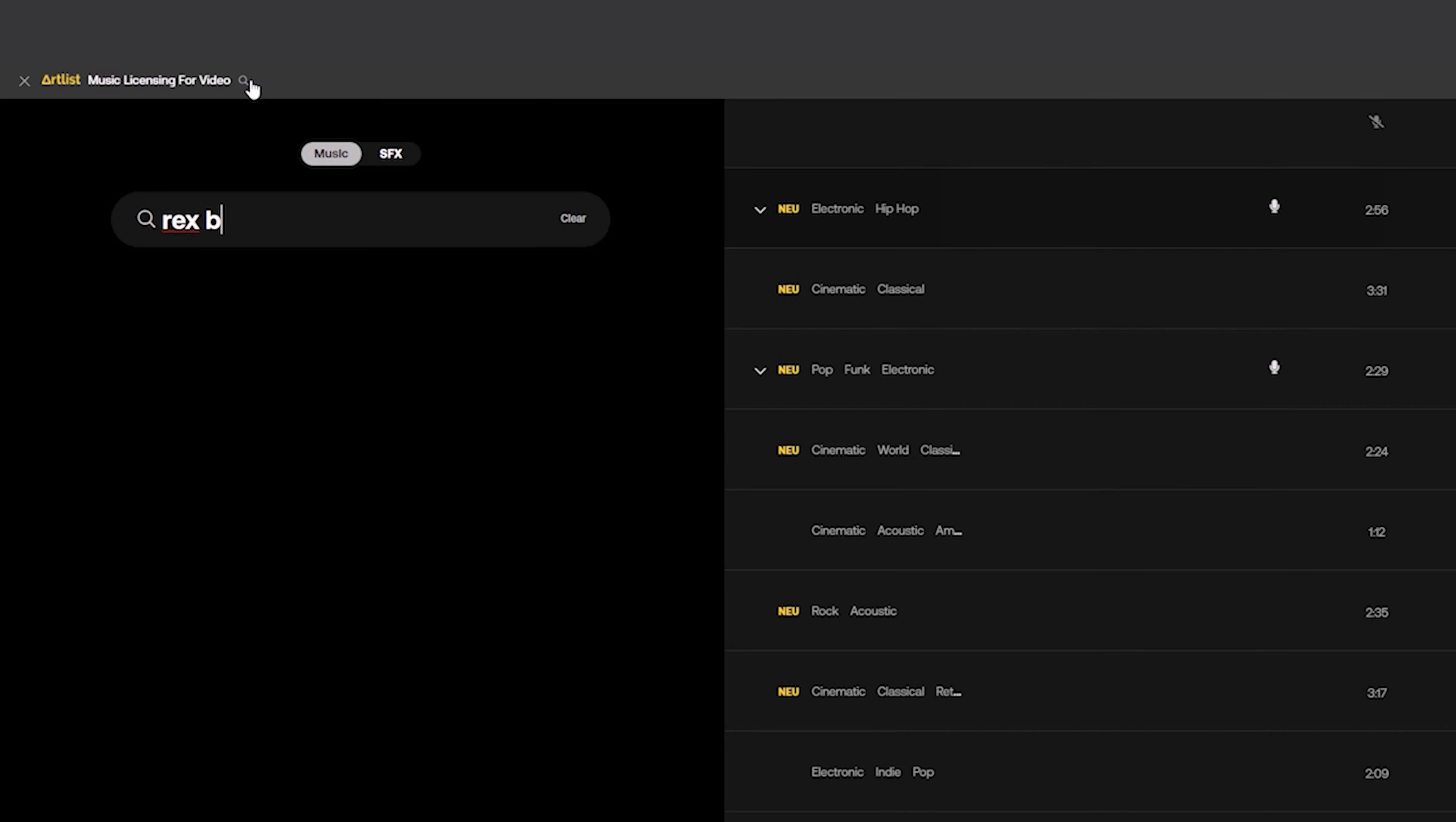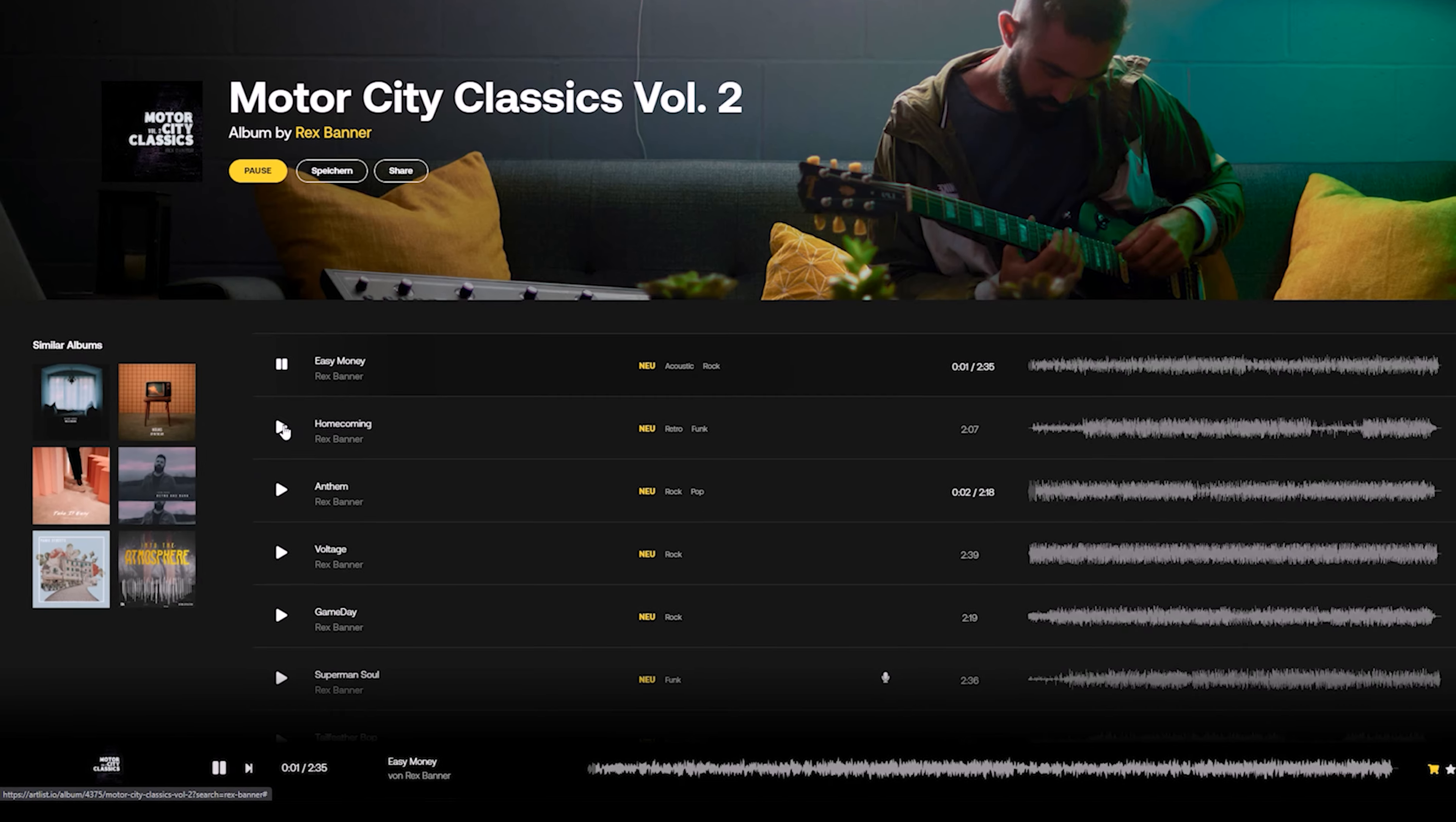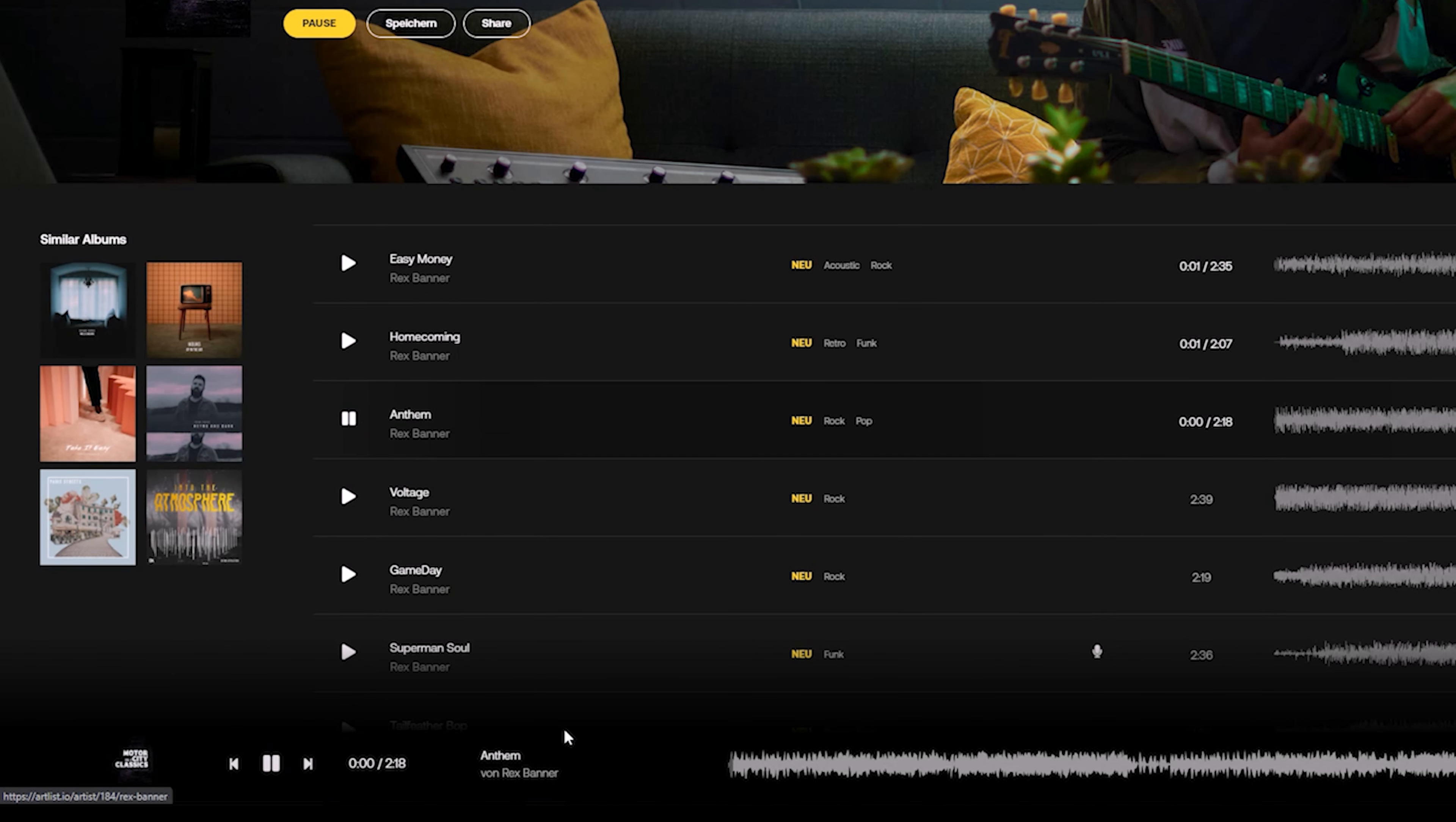Usually I have to use Adobe Audition to extend or shorten music tracks for my projects. But in this case I found a short section of the song that worked just perfect.